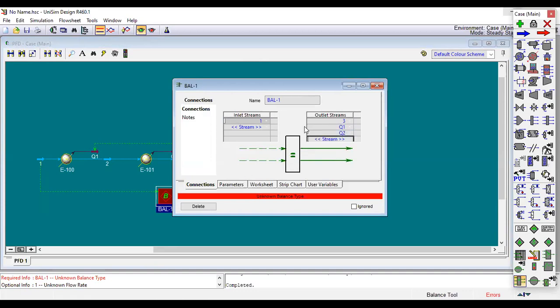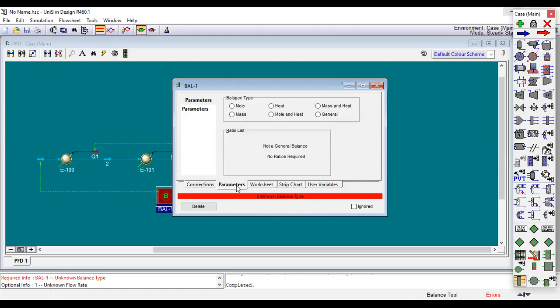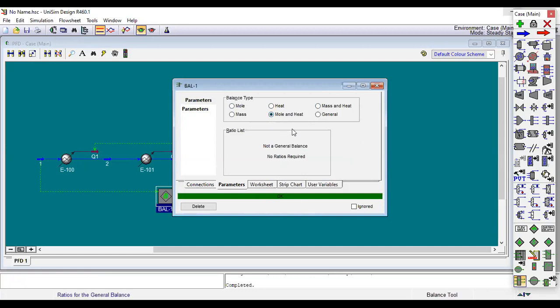As you see, unknown balance type. Now we need to select the type of balance. In order to mimic or simulate the previous example that we did in Hysys, we will use mole and heat. As you know you can use mass and heat, it's up to you. In our case we will use mole. Now you see it is active and it is solved, so you solved our problem.